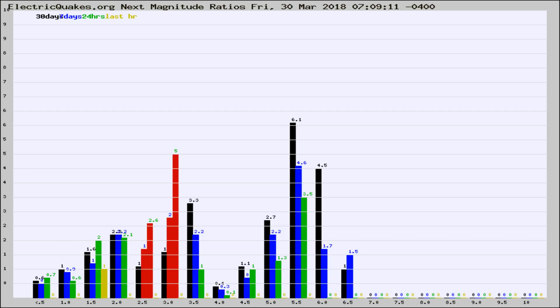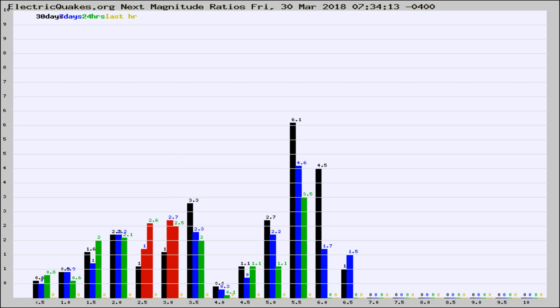Now you're seeing the next magnitude ratios, which is a graph of the ratio of, say, magnitude 2 to the number of magnitude 3s, which should stay consistent for any given area.